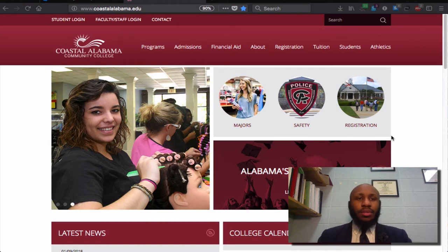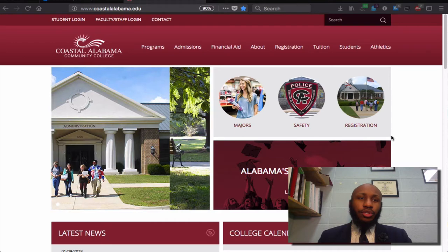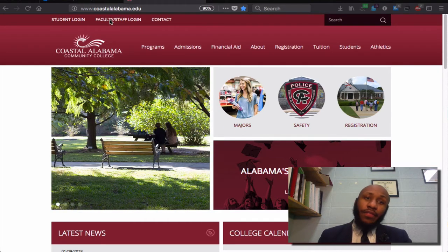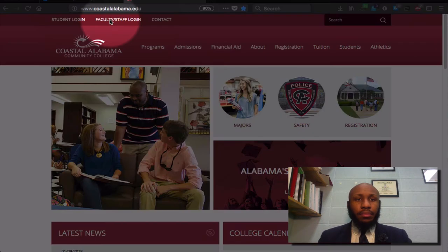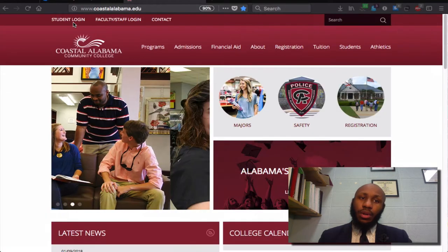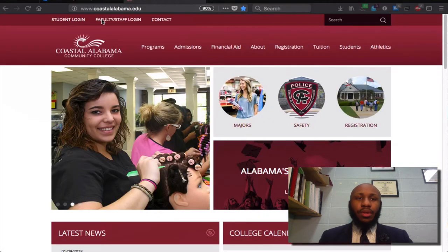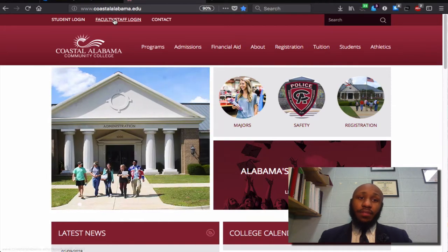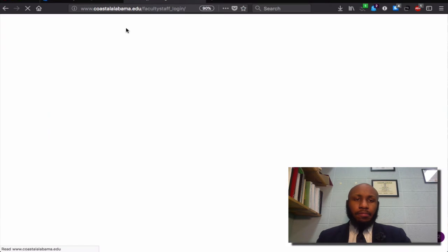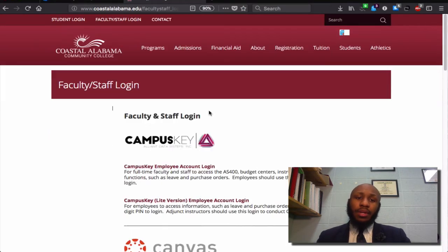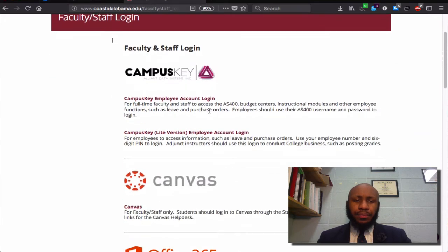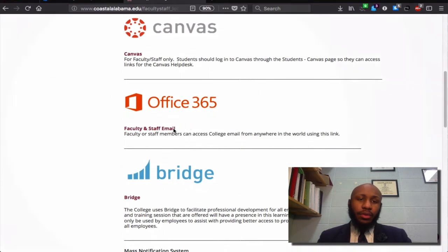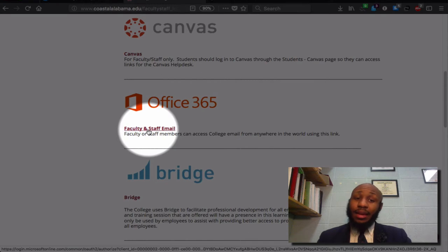So we'll start things off here at the coastalalabama.edu website. From here, you should go to either faculty-staff login or even to student login. I will first go to faculty-staff login. Upon clicking here, you should scroll down. Once you arrive, you should then click faculty-staff and email.